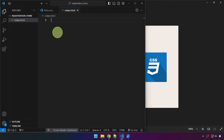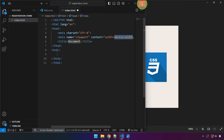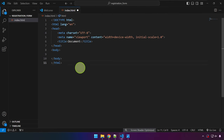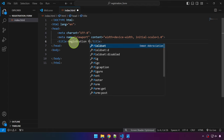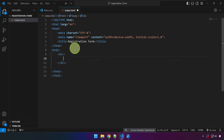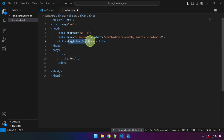I'm going to zoom in a little so you can see better. I'll generate the HTML template and change the title to 'Registration Form'. Then let's add a div and an h1.